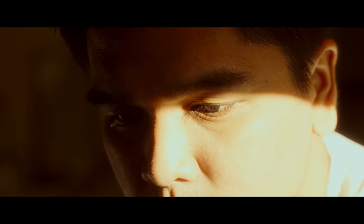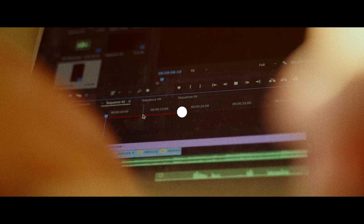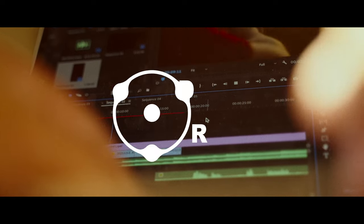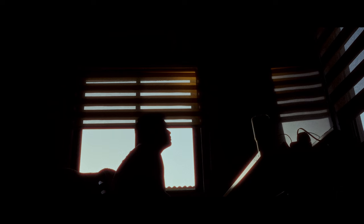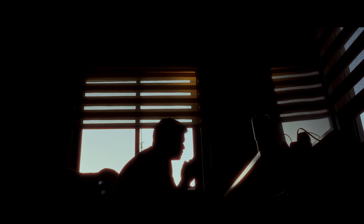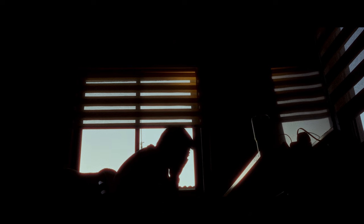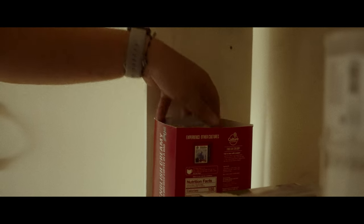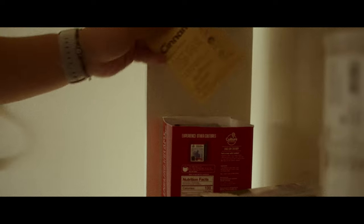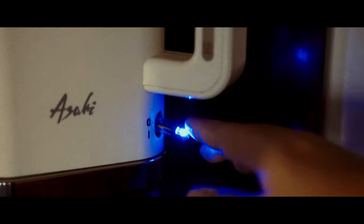You ever just get that feeling where while you're editing, something is missing? Maybe I'm not enough, or what I know is not enough, or this is just a classic burnout. There's always one solution to this — it's simply taking a quick reset, grabbing a simple cup of coffee.